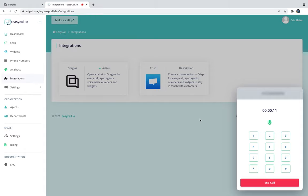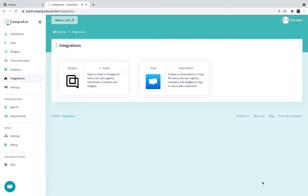Now I'm getting the call and I'm just going to answer that. All right, so I can hear myself. And now I'm just going to hang up the call. By now I should have gotten a new ticket in Gorgias registering this call.